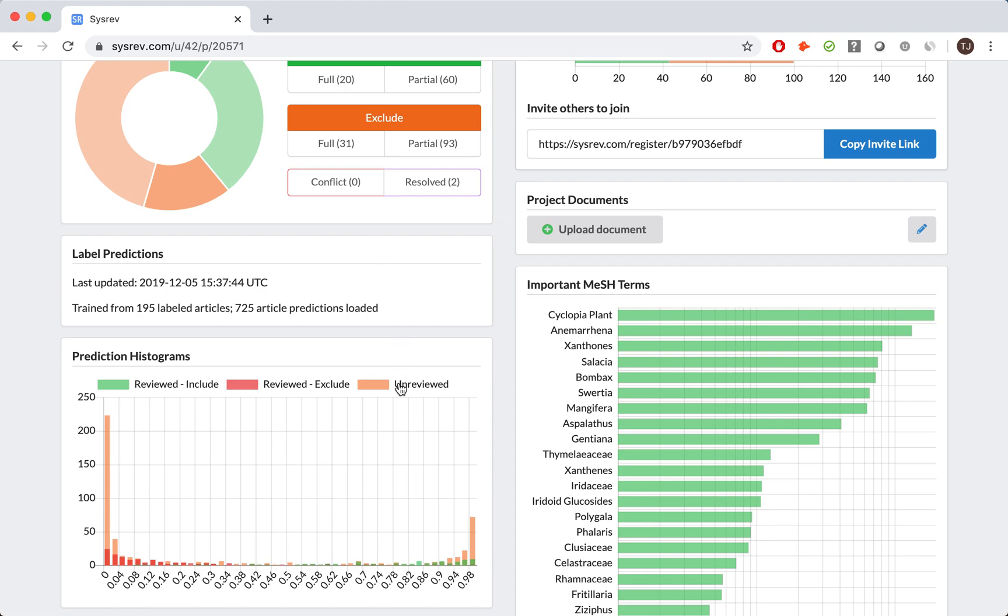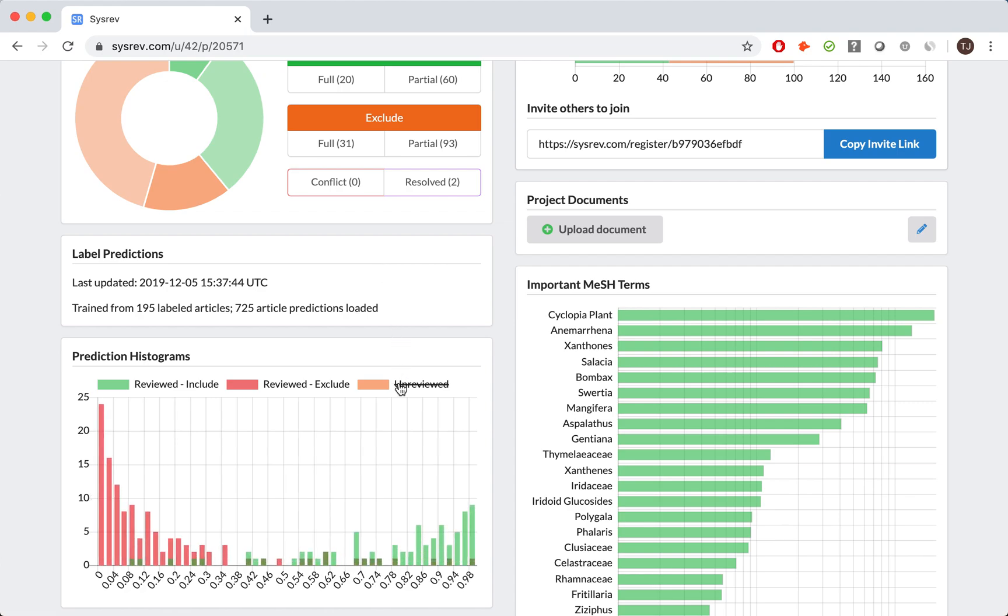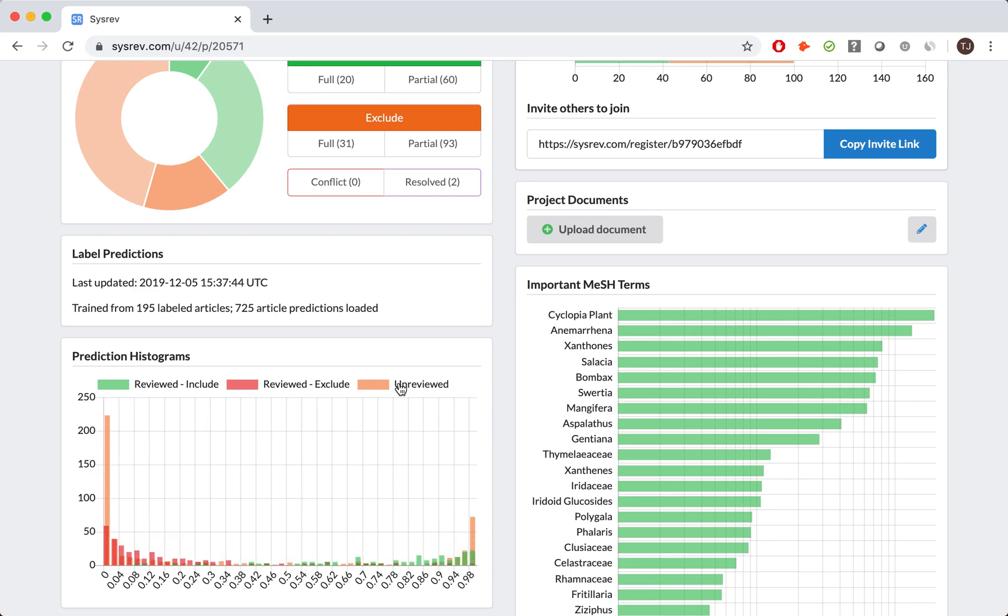If I deselect unreviewed articles, you can see more clearly how CISREV performed against the reviewers. Although not perfect, this was plenty powerful for our own purposes, especially once one considers the distribution of the unreviewed articles. Long story short, we let CISREV finish the screening.